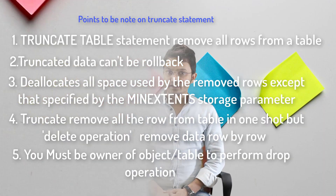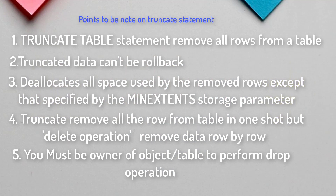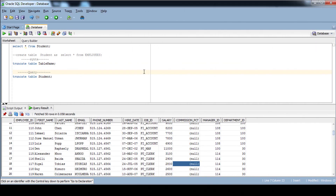You can see these points about the TRUNCATE SQL statement on screen. I hope you've taken notes and understood those points. Now let's begin with a practical example. So far we've covered the theory — now it's time for the practical.